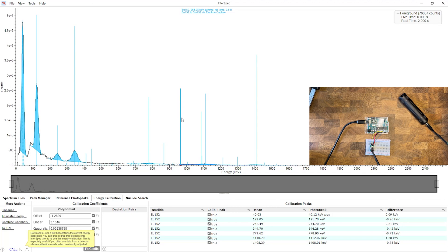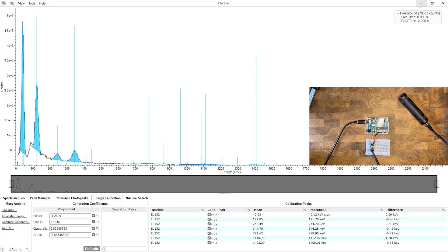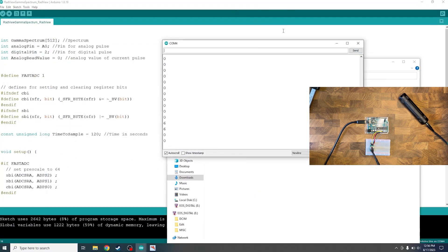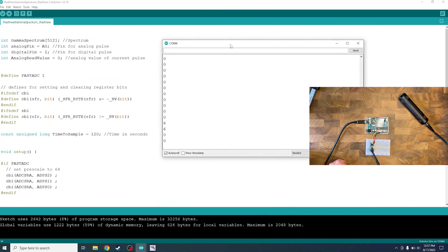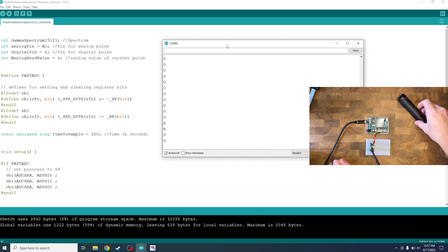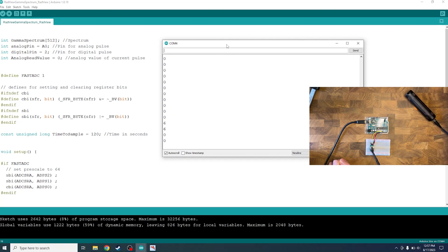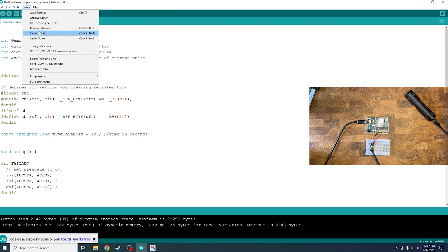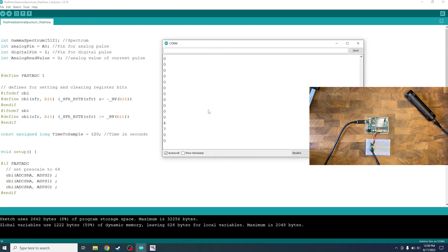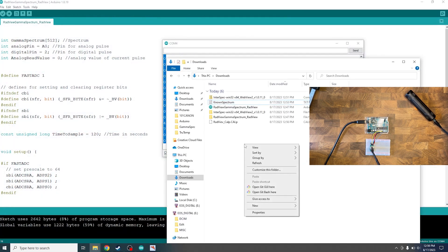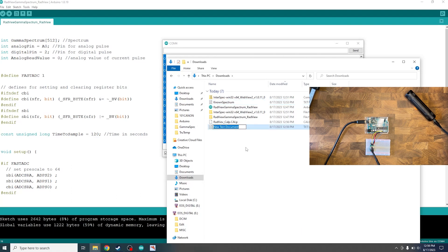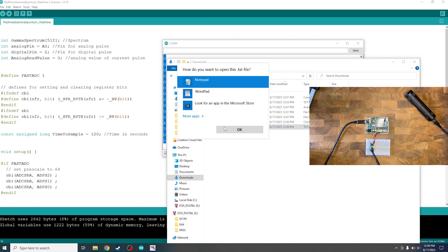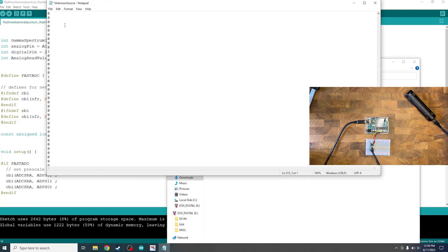So now we're going to take a spectrum of an unknown source and see if we can use our calibration profile to figure out what that source is. So we're going to go ahead and minimize InterSpec for now. Head back over to Arduino so we can minimize these other tabs. And what we want to do is take our unknown source. So here I have a disk source and we can set our sensor on top of that. And then we can close the serial monitor and reopen it to take a new spectrum. So after two minutes here, because that's our time set, we can hit Ctrl+A, Ctrl+C, and we'll head over to our downloads folder and we can make a new text document, paste this in, and we're going to say unknown source. Go ahead and open that up in notepad, paste our spectrum here and then hit file and save.